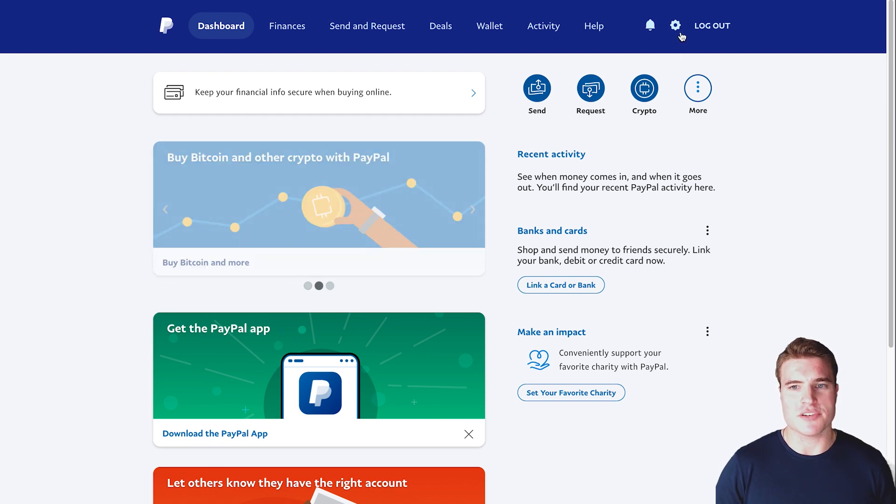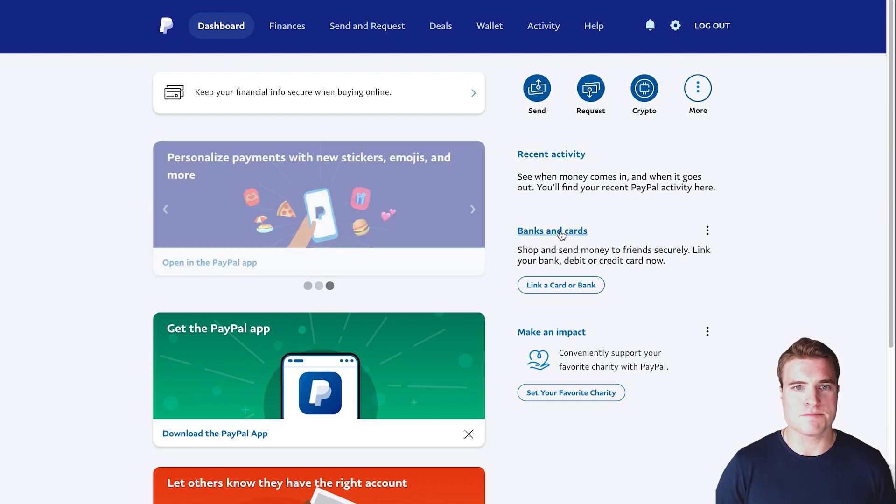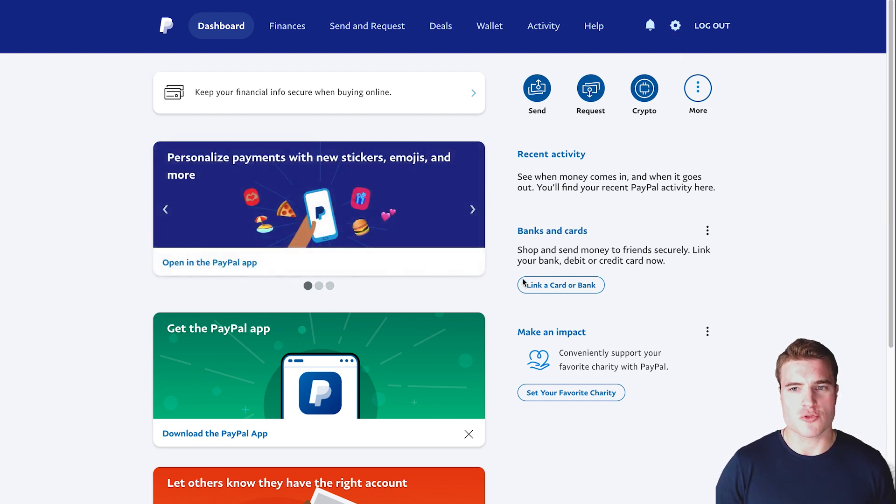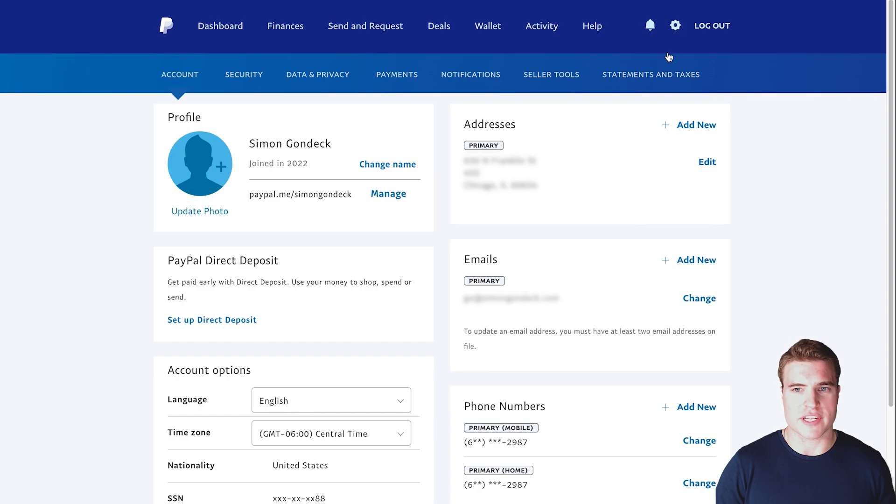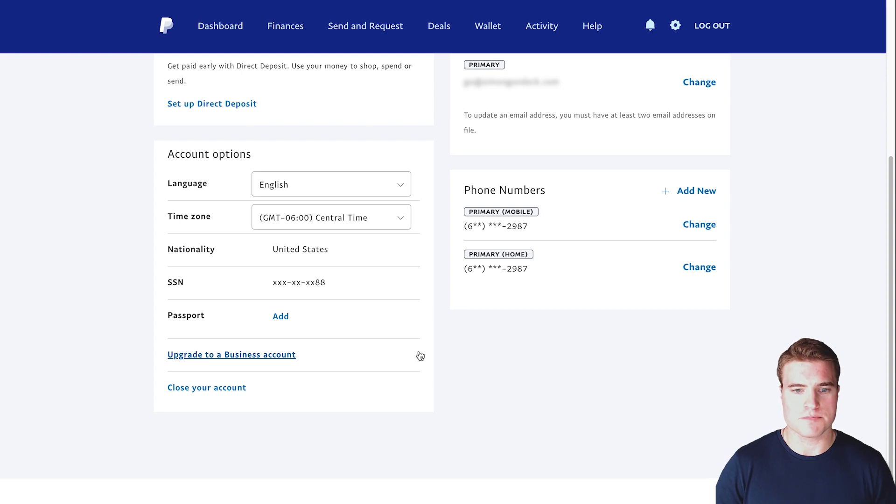Next, you need to click this settings tab. Just scroll down after clicking the settings tab right here, and click this 'upgrade to a business account' option.